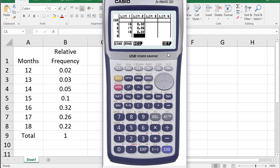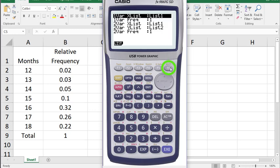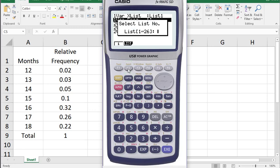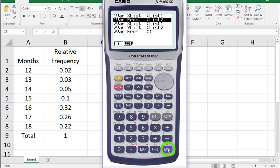we need to tell the calculator to use list 2 to draw frequency for the statistics. So I'm going to click the F6 button to go to the set menu. Down arrow and for frequency click the F2 button and tell it you want to use list 2. Hit EXE.